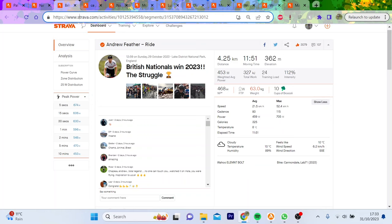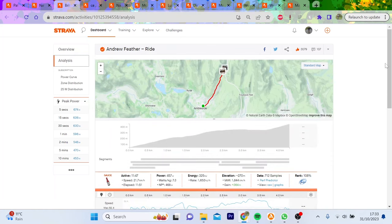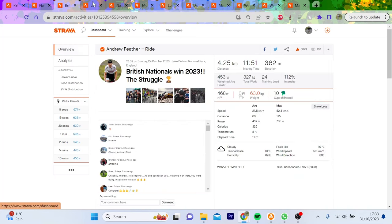Unless you've been living under a rock, you'll know that Andrew Feather won the UK National Hill Climb Championships, and people are saying the numbers are outrageous. So I thought I'd give some context behind the numbers. He did 459 watts for almost 12 minutes, which is absolutely bananas, at a calculated weight of 63 kilos, about 7.3 watts per kilo.